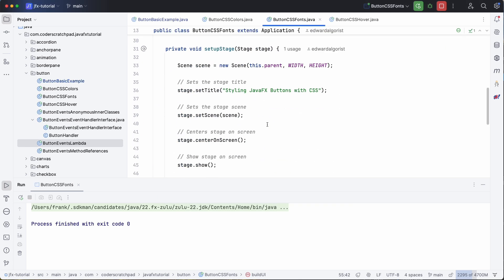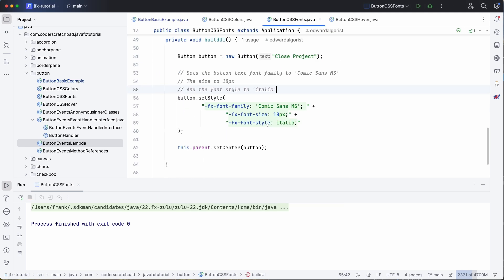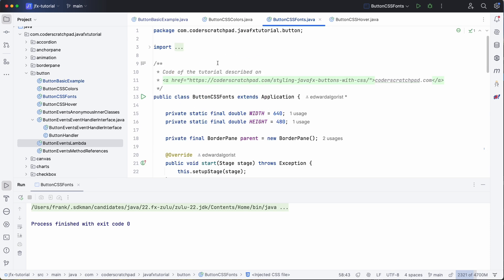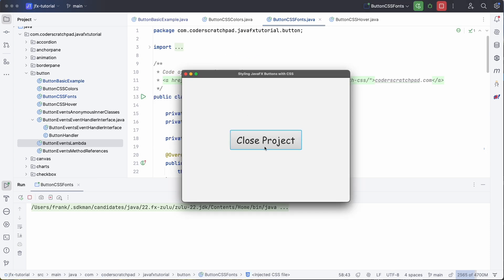So let's play with it a bit, make it really large. Execute it again, as you can see the button is a lot bigger because the font got increased.